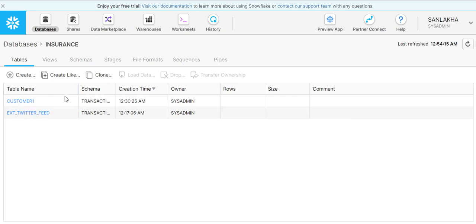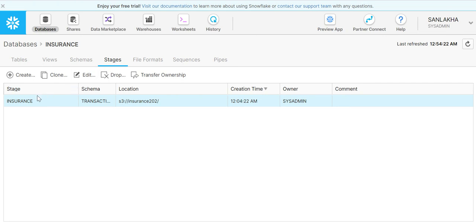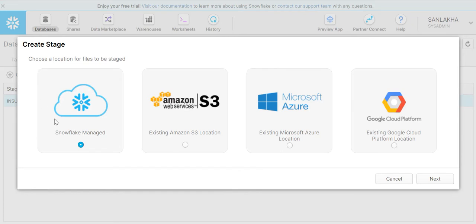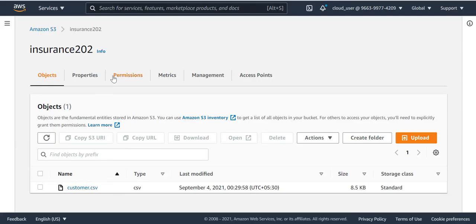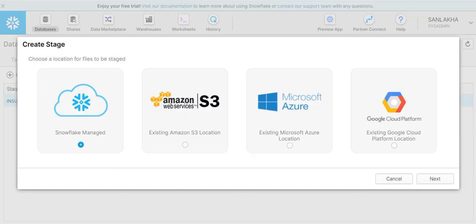Under this insurance database, click on the stages. Once you get into this page, click on create. Now here we have four options. We can either create a stage based on a Snowflake managed stage, or we can use an S3 bucket for creating a stage, as well as Microsoft Azure and Google. In my case, I have an S3 bucket which is on AWS and I have already uploaded data for a customer CSV in my bucket. My bucket name is insurance202, so I'll choose S3 bucket here.